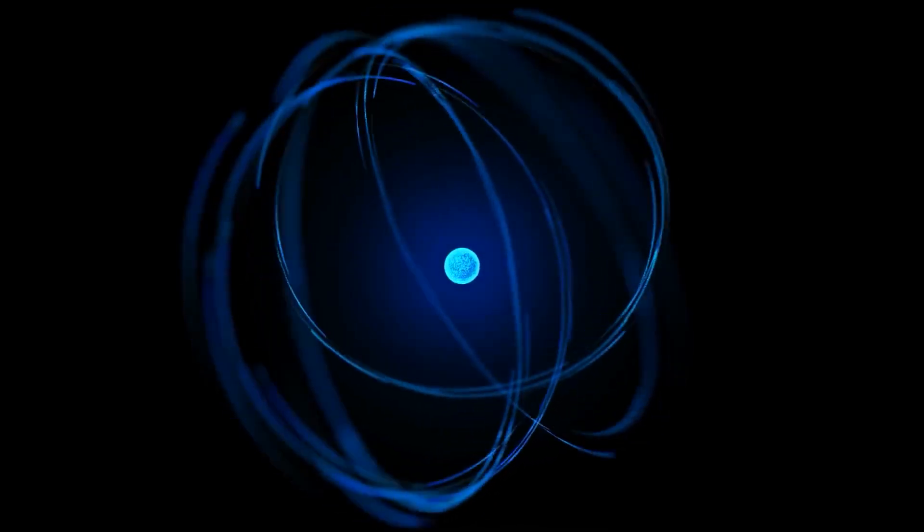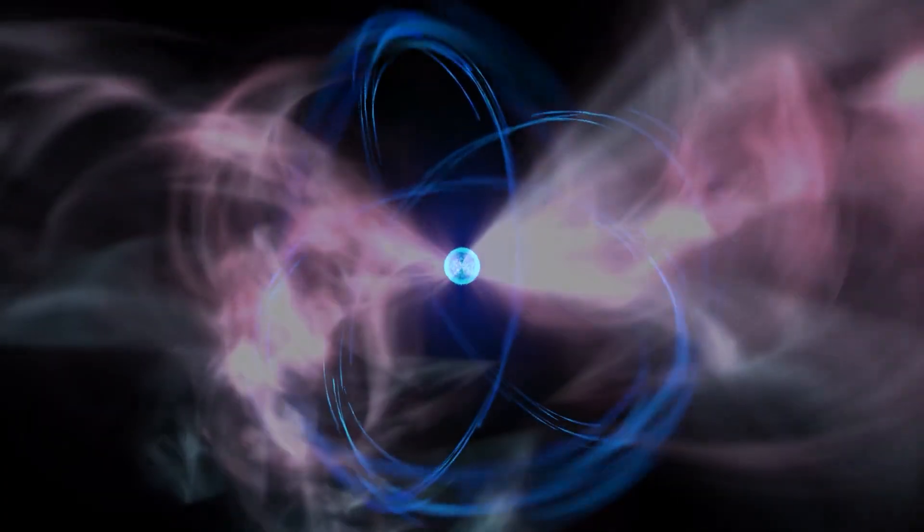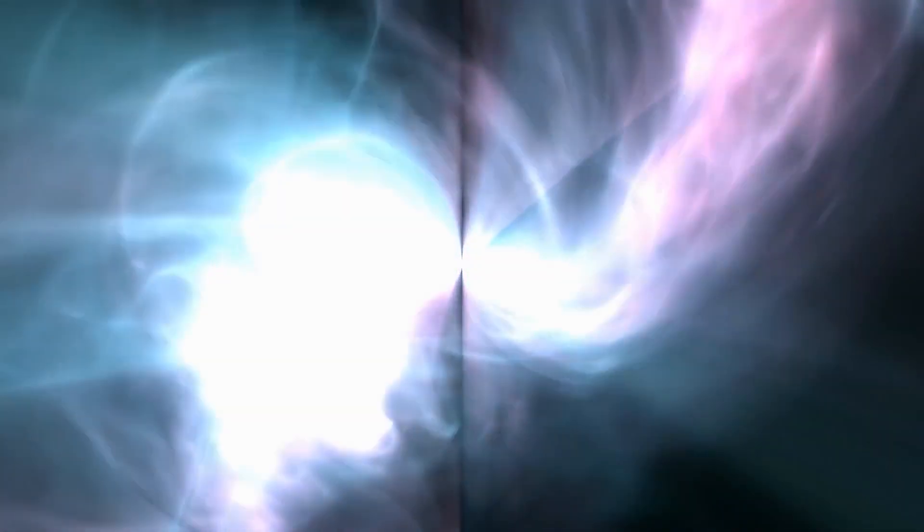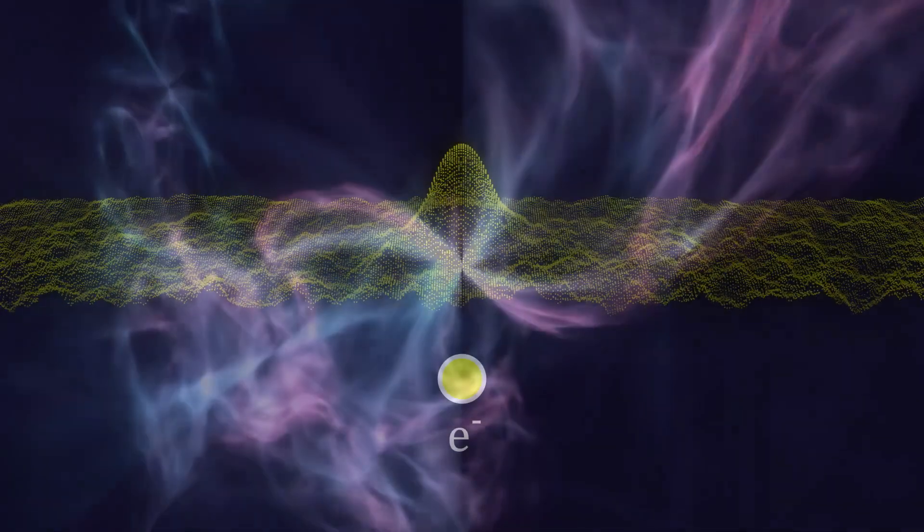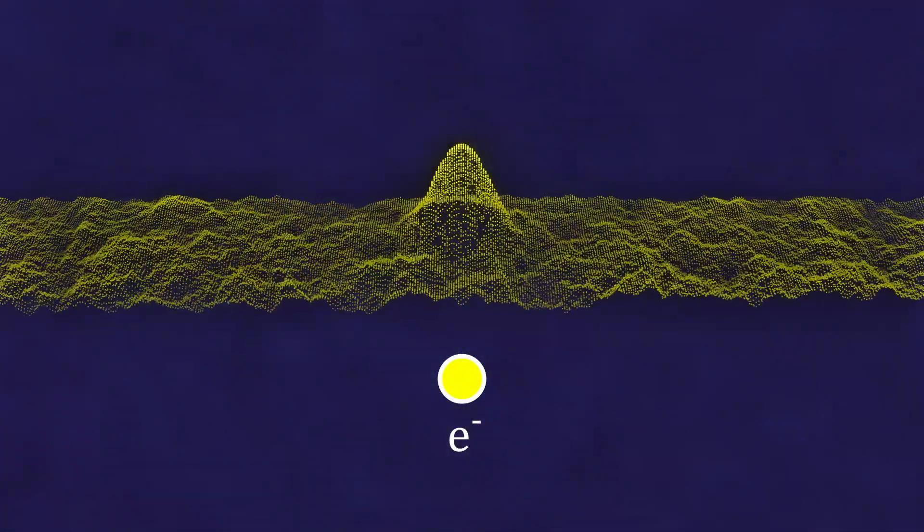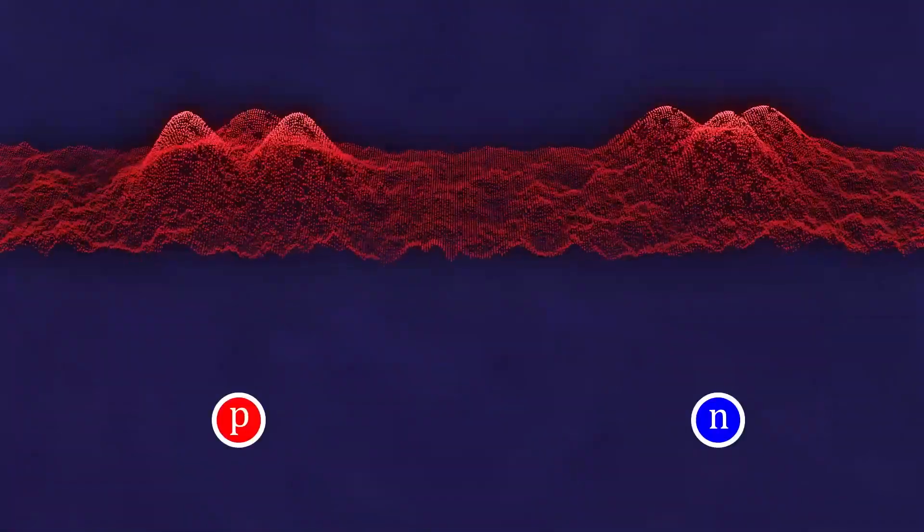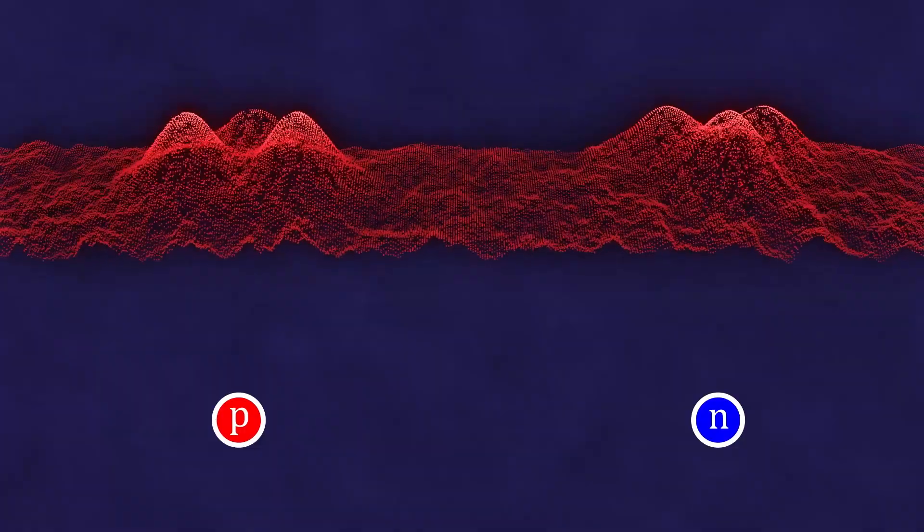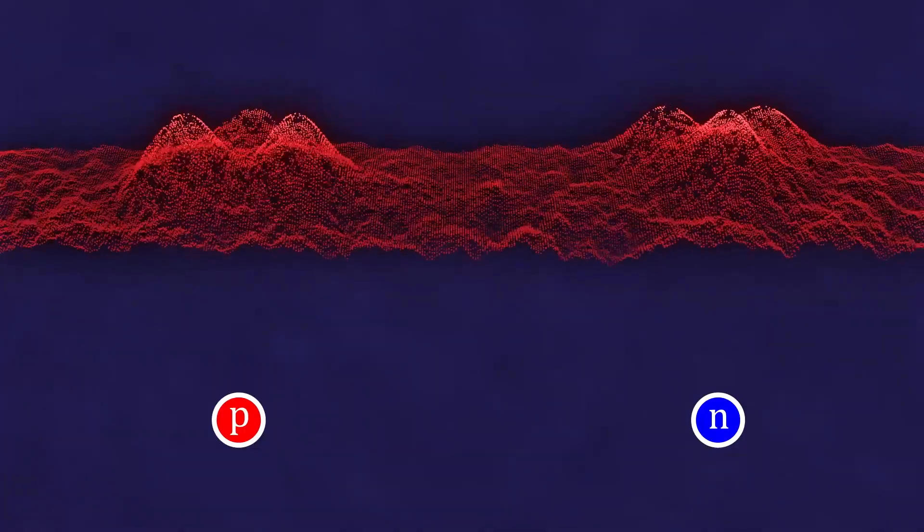According to it, what we perceive as particles are nothing more than states, excited states, of the so-called material fields. The electron is an excitation of the lepton field. The proton and the neutron are excitations of the hadron field, and so on.